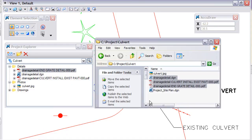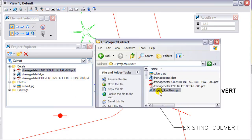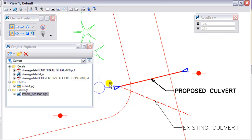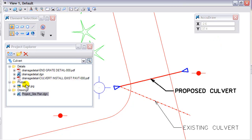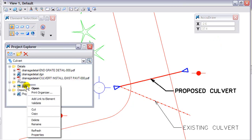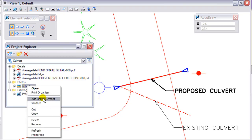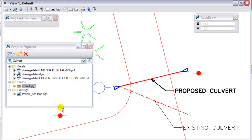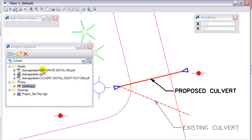Lastly, I am going to go to the drawings folder and grab my project site plan and put that in the drawings folder. Now that I have the information in the Project Explorer, I can right-click on some data and do an Add Link to Element, then select the element and it is linked.